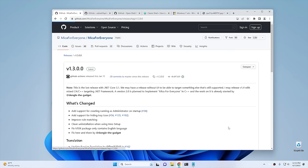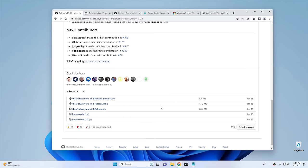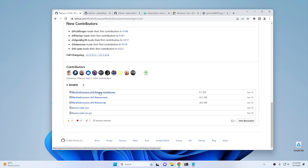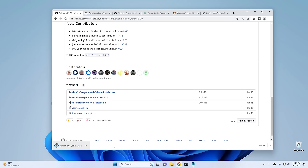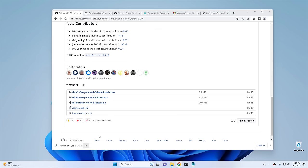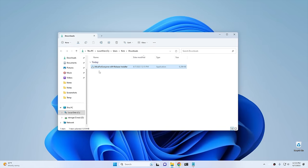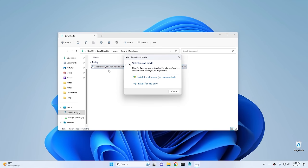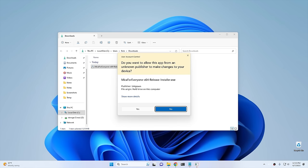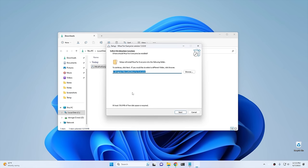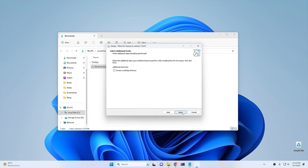To download it, click on Latest and scroll down to download the Release Installer - the first one. Go ahead and hit Keep in Chrome if it gives you any errors. Let it install, show it in folder, and we'll minimize the browser. Go ahead and set it up - click Install for All Users or only for you, depending on what you want. Hit Yes to User Account Control and go through the regular setup process.